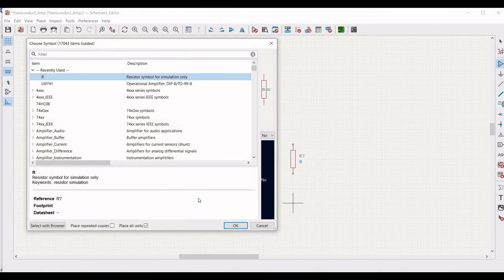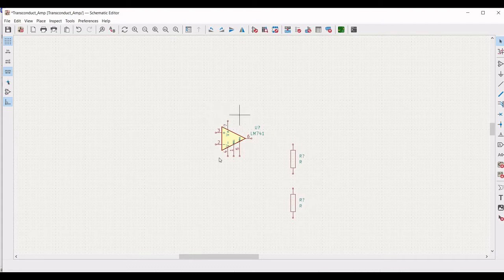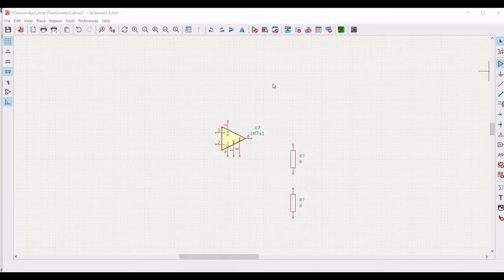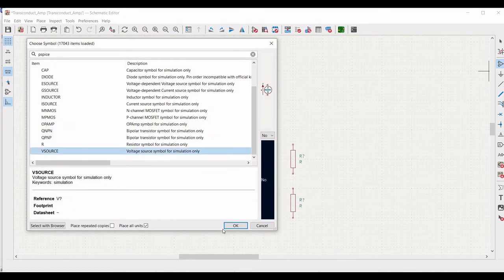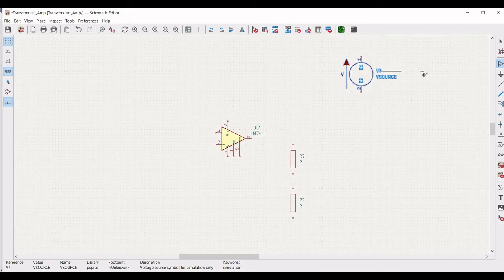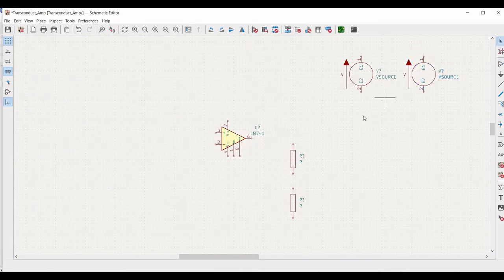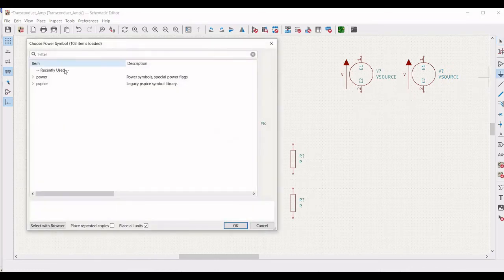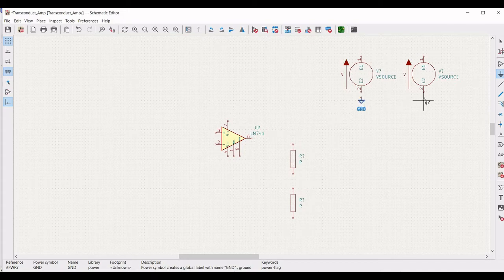Now we have to define the resistor value. We also require a voltage source for this particular circuit, which is placed across pin number 7, pin number 4, and the input which is across pin number 3. Type PSPICE and select the voltage source and place it on the schematic window. We have to place two other voltage sources. Now place the ground connection by clicking on add port.